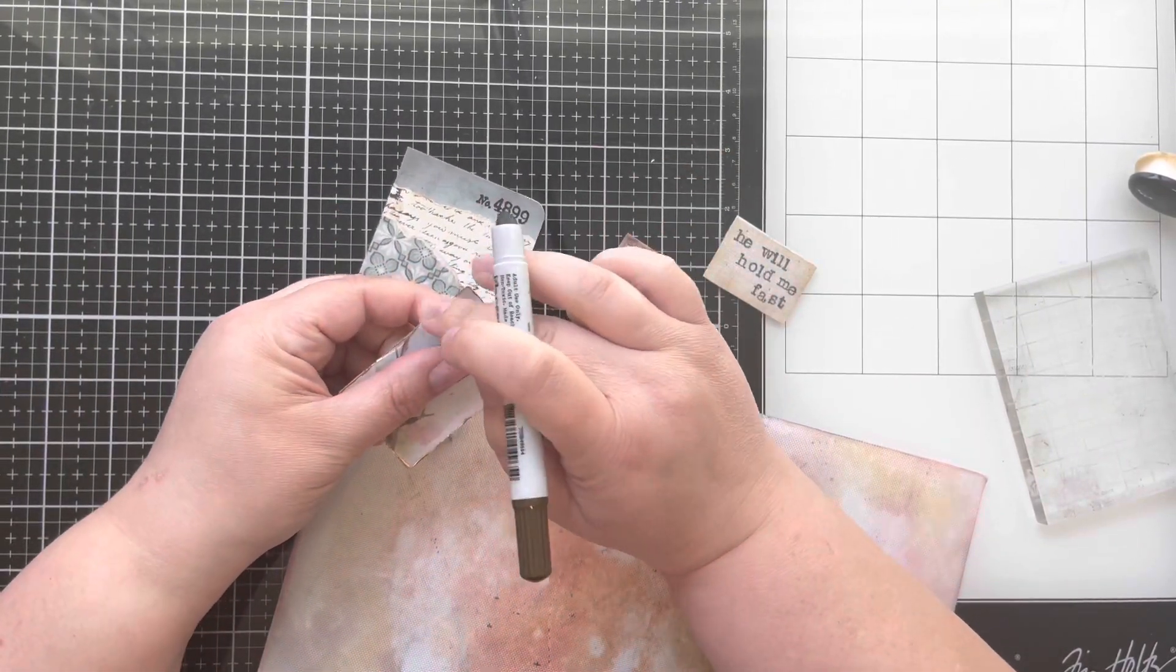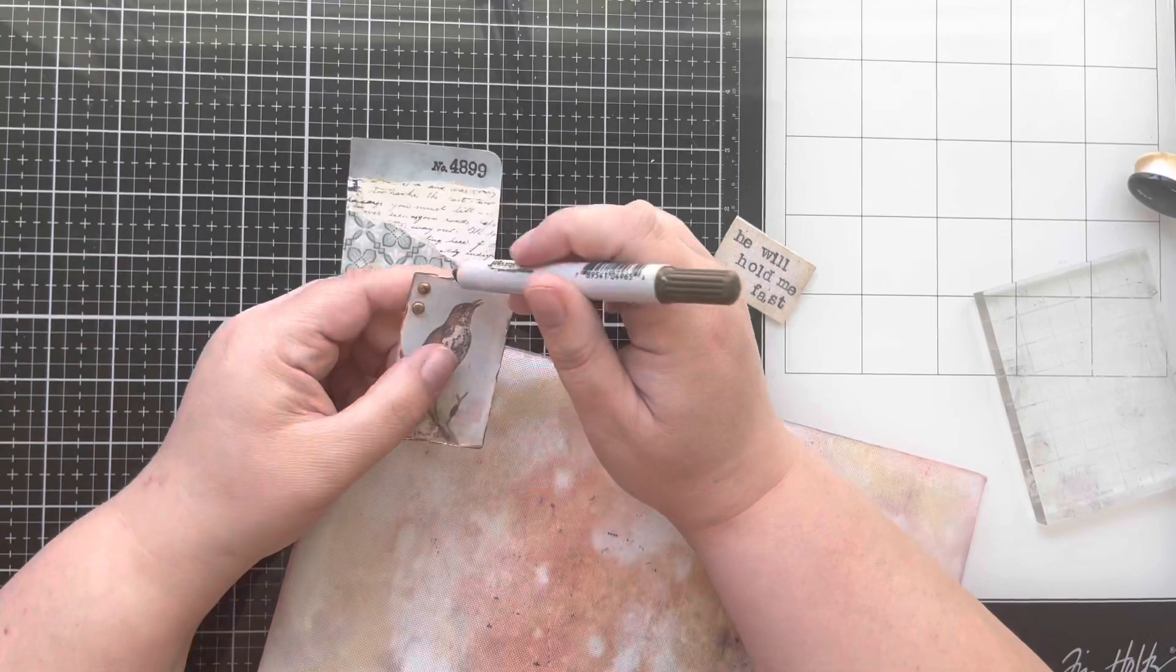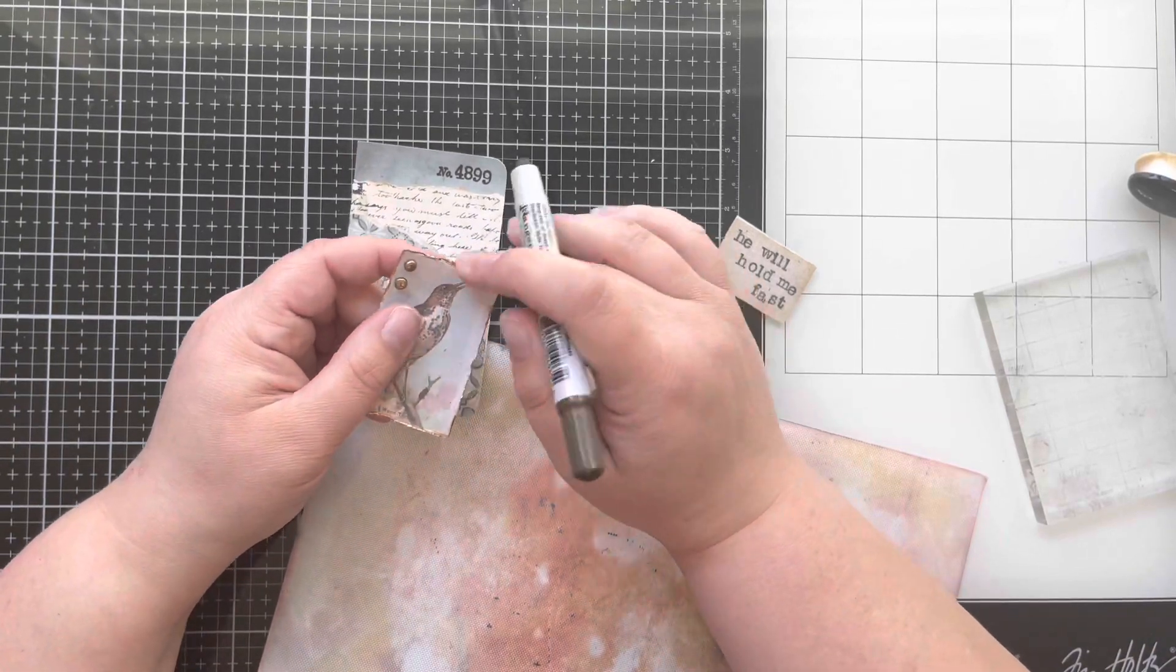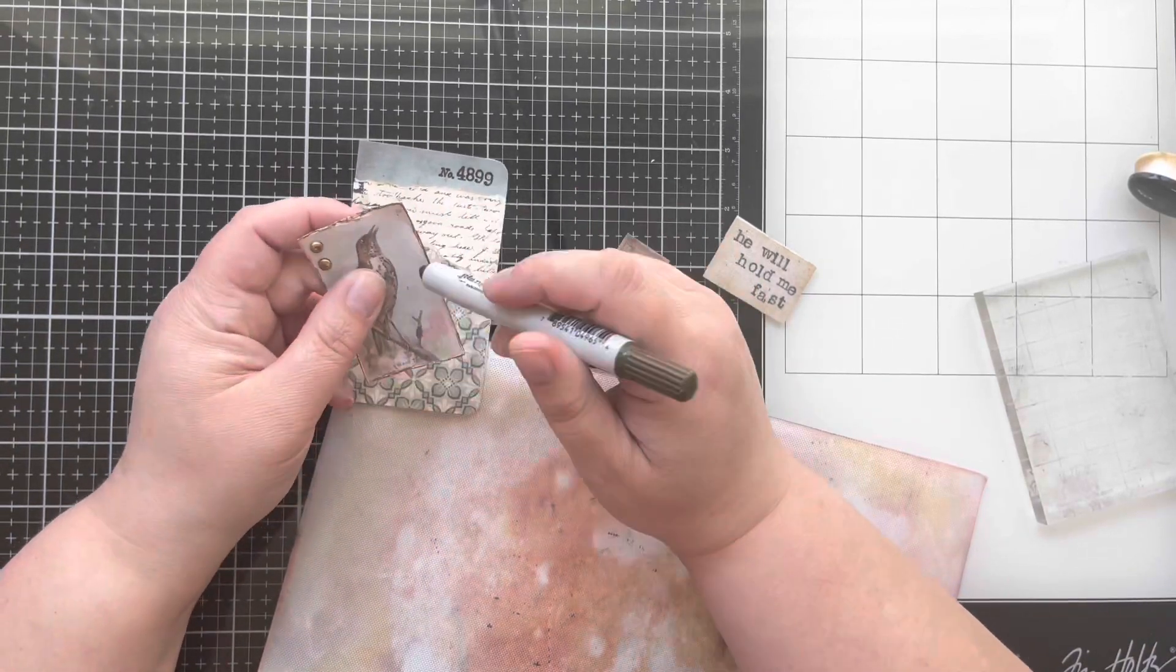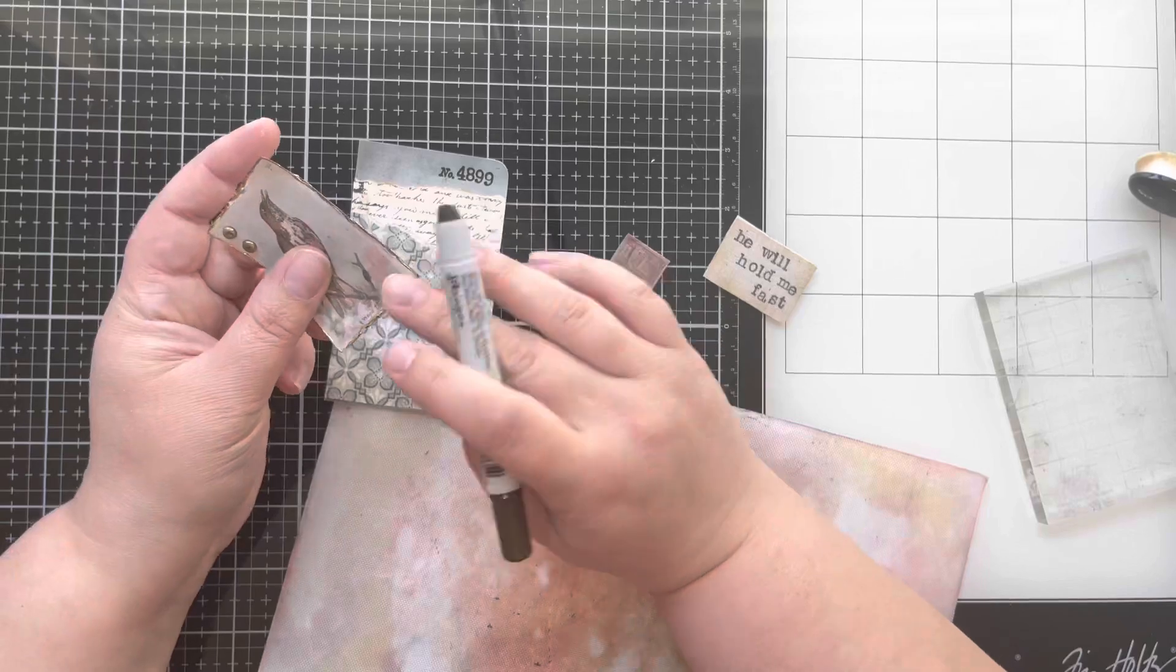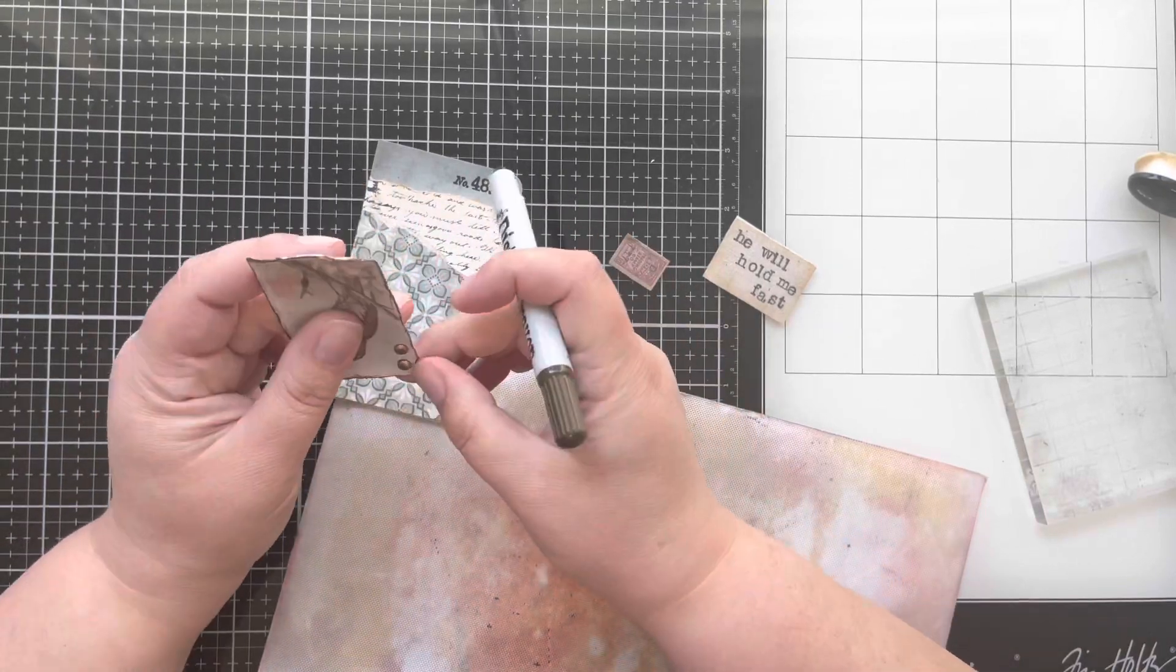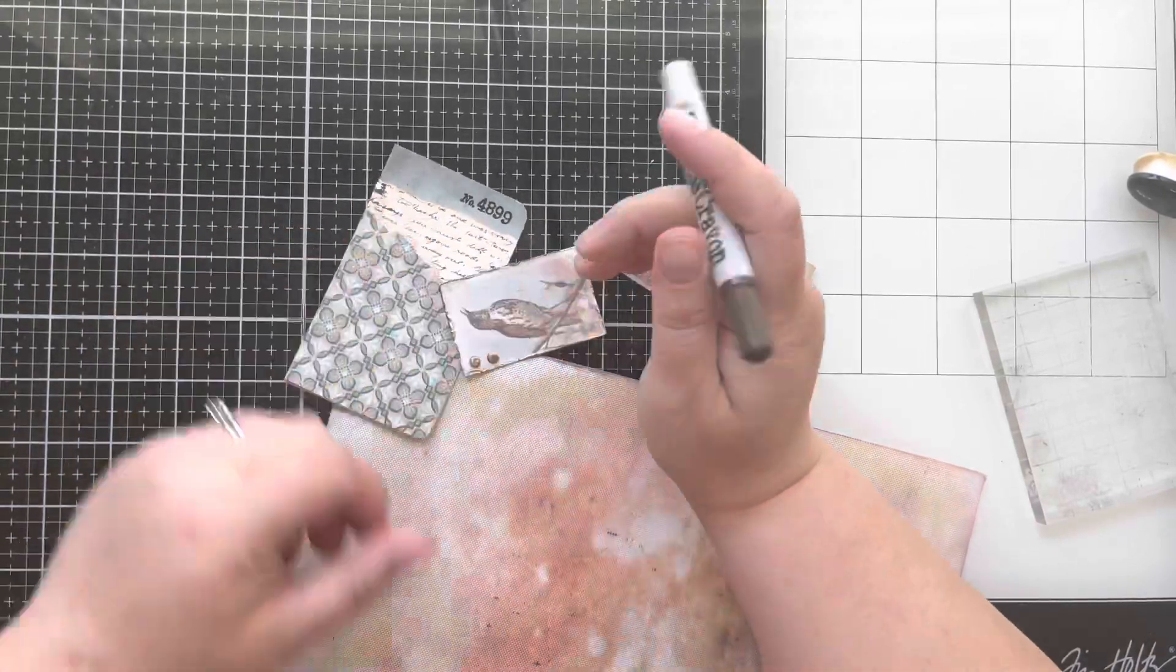So that is it for today's hymn stories. I hope you enjoyed hearing about the story on He Will Hold Me Fast. And as I finish up working on this pocket card for my pocket Bible,